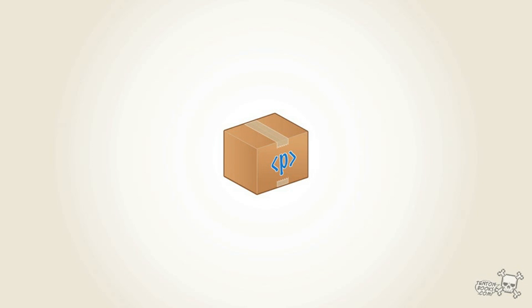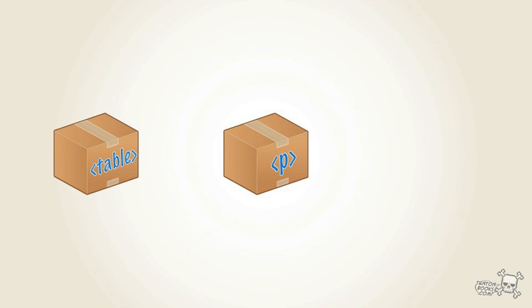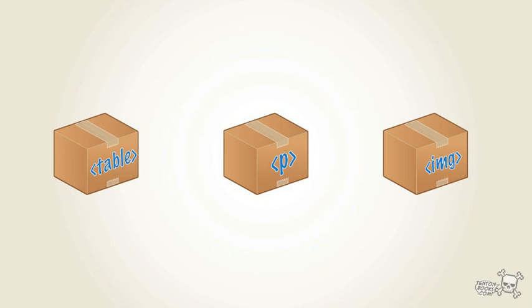So think of a cardboard box. I have a cardboard box on my page that represents a paragraph. And I might have another cardboard box that represents a table. And I might have another box that represents a graphic, or IMG, which is code for an image.